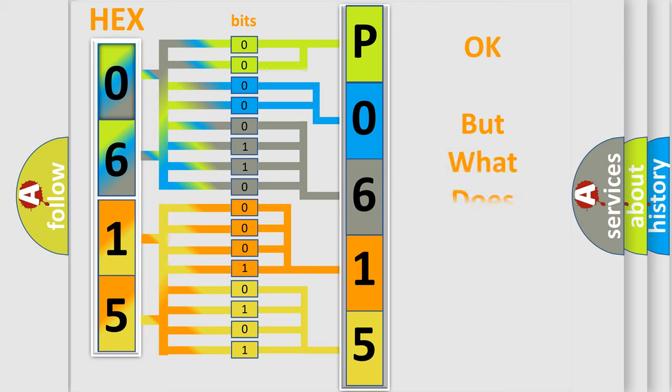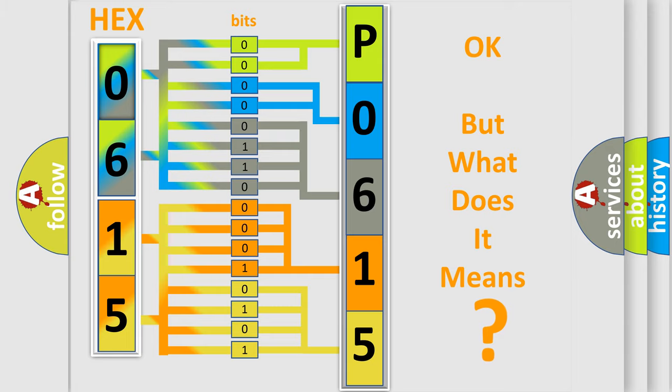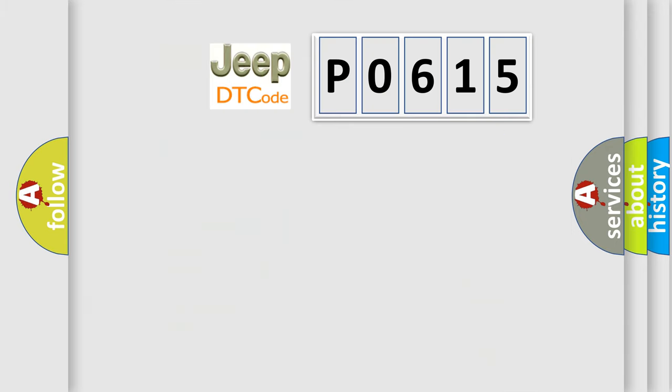The number itself does not make sense to us if we cannot assign information about what it actually expresses. So, what does the diagnostic trouble code P0615 interpret specifically?